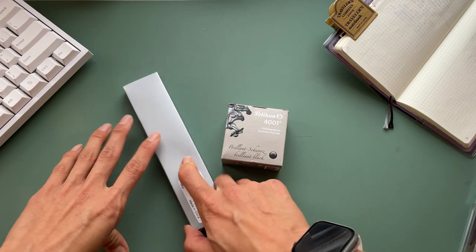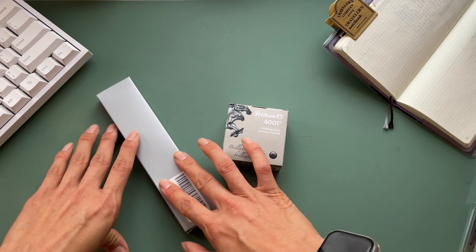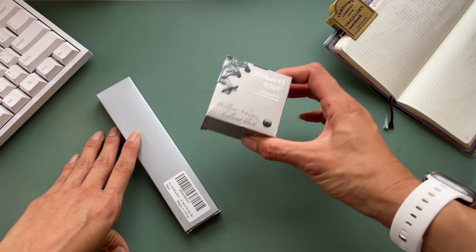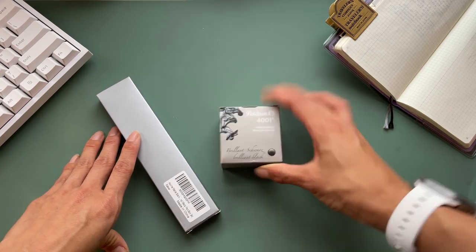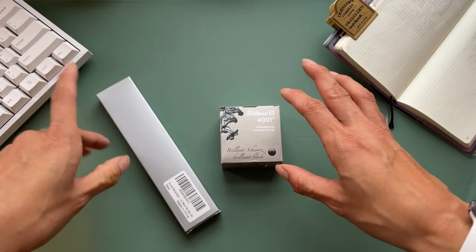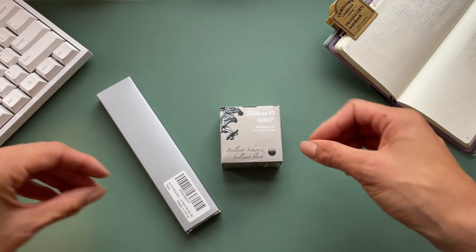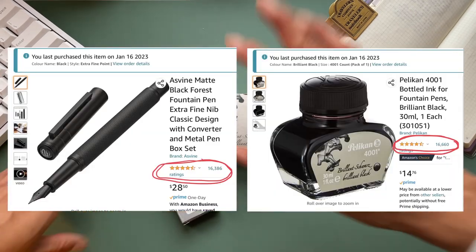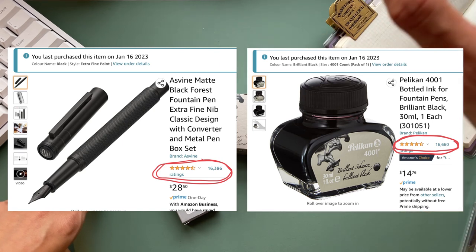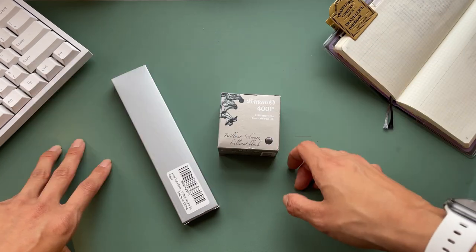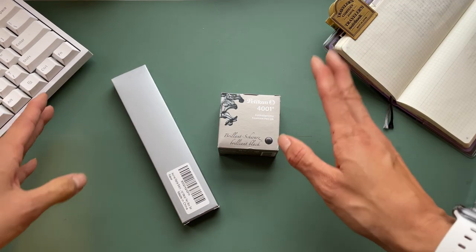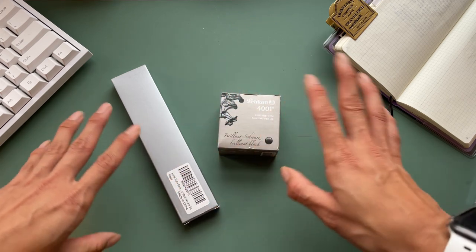One is a fountain pen, the Asvene matte black fountain pen, and the other is a Pelican ink. The thing about these two is that they were the most reviewed items I could find on Amazon with over 16,000 reviews, over four and a half stars. These must be good, and I am a complete fountain pen newbie.